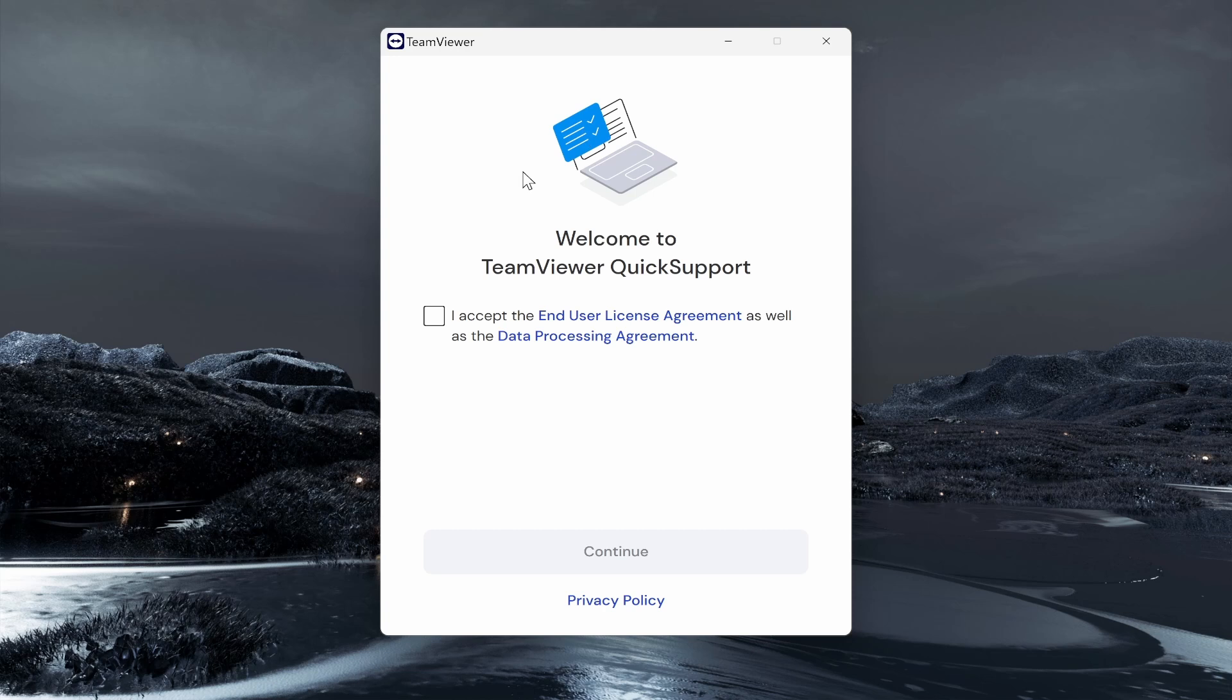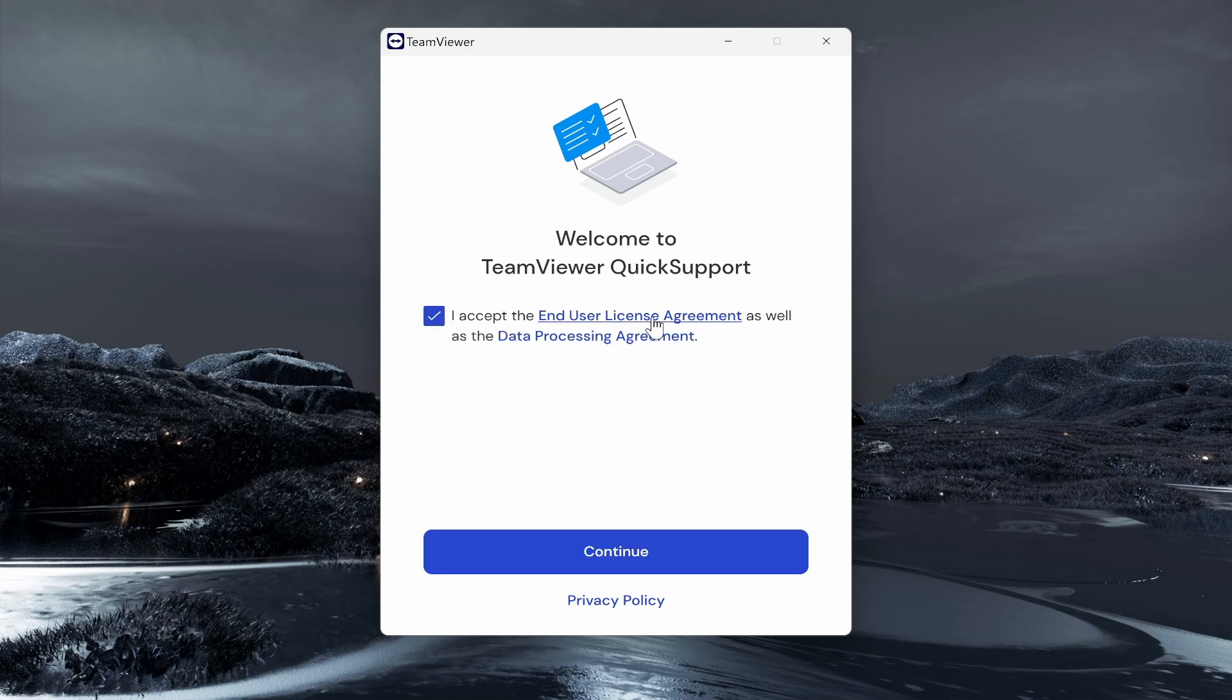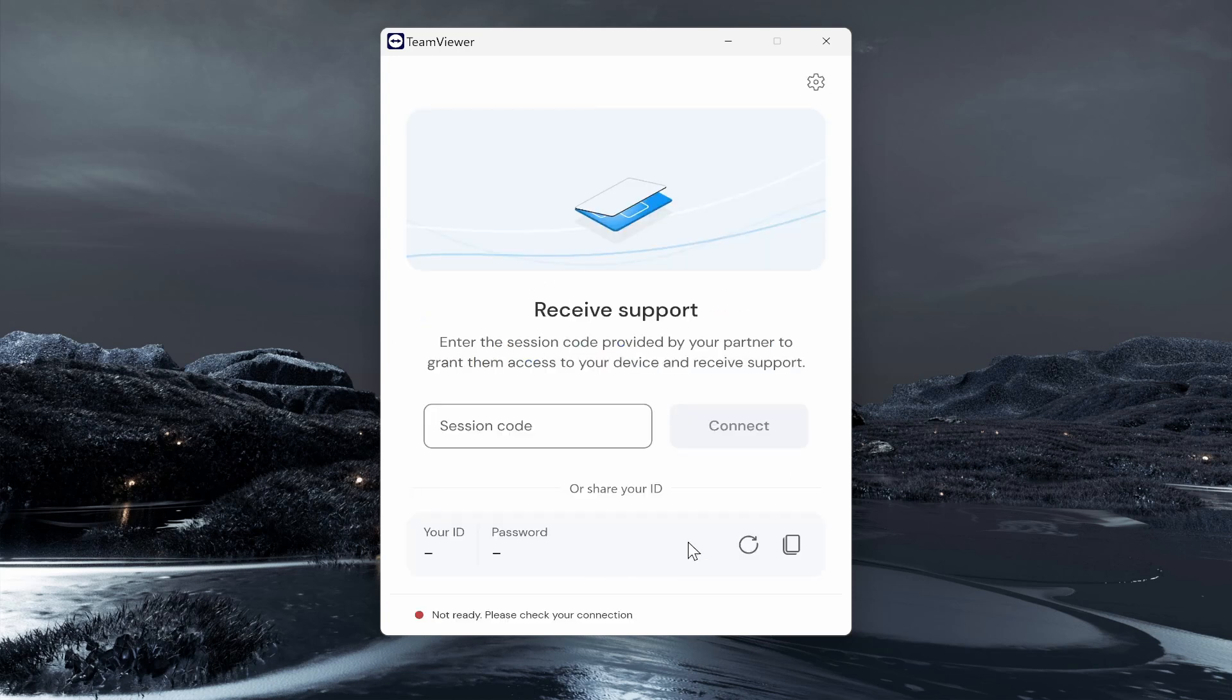Once you've opened the TeamViewer installation wizard, you need to accept the end user agreement and then click continue. And now you've got TeamViewer installed and now you can enter in a session code to receive support.